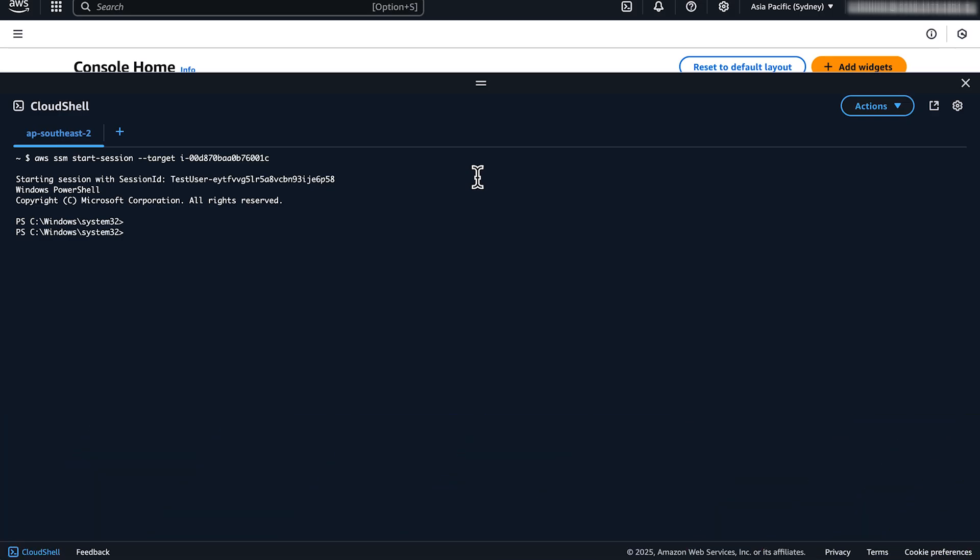So that's how you use Session Manager to control access to your Amazon EC2 instances. Thanks for watching and happy cloud computing from all of us here at AWS.